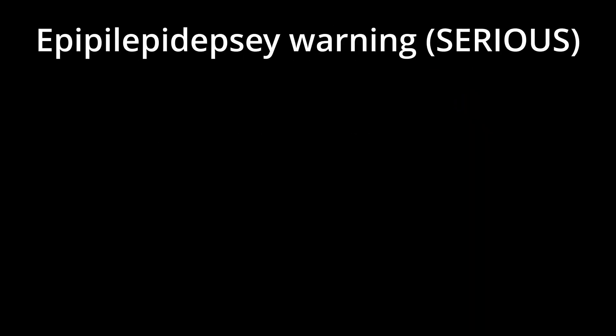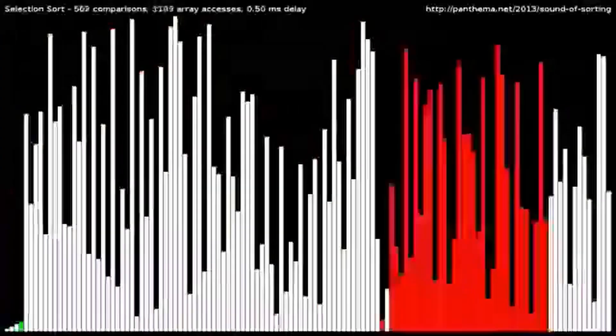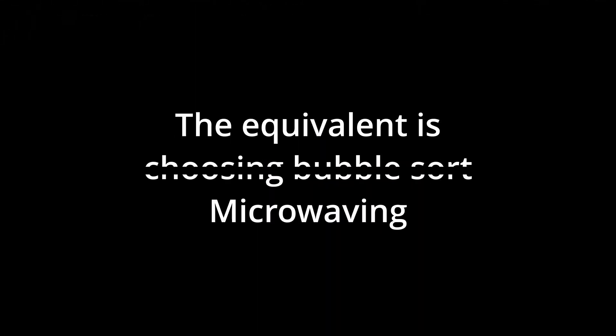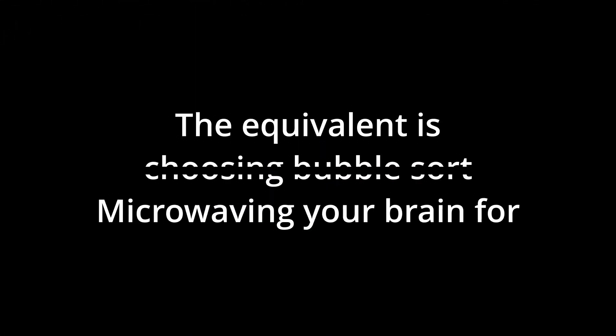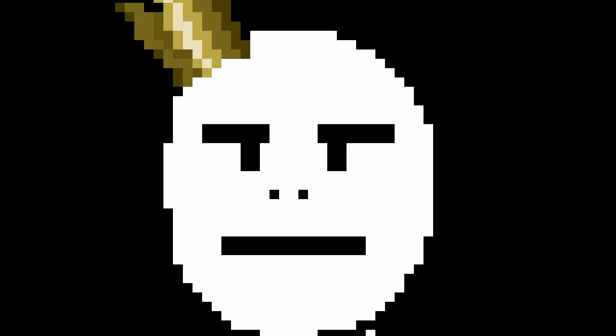The reason why the world was so small was because my world generation code was abhorrently bad. If you've ever looked into sorting algorithms, the equivalent is microwaving your brain for half an hour. So I chose the slowest method to generate my world instead of the much faster, and not much more complicated, objectively better method, because I'm not smart.